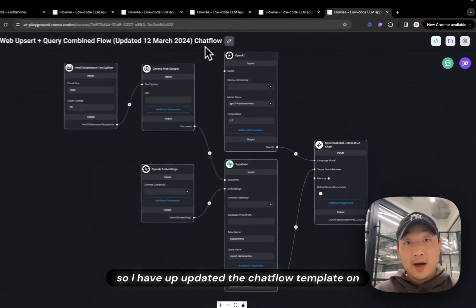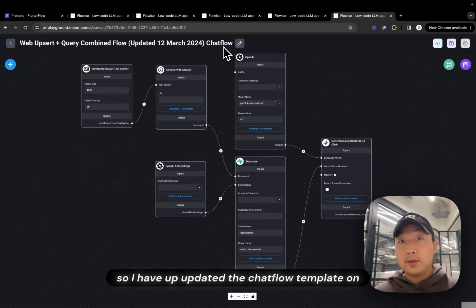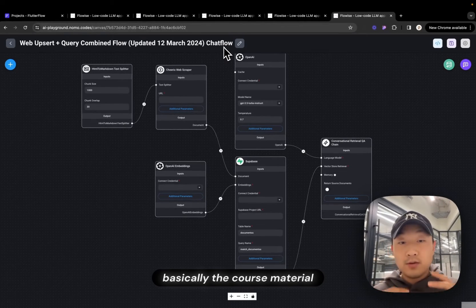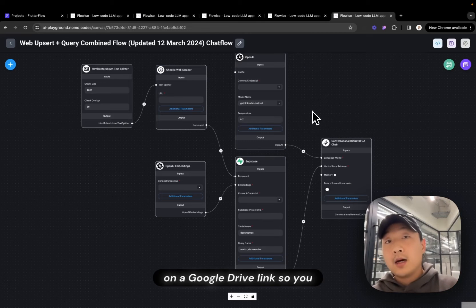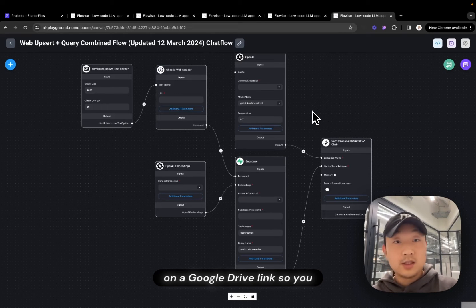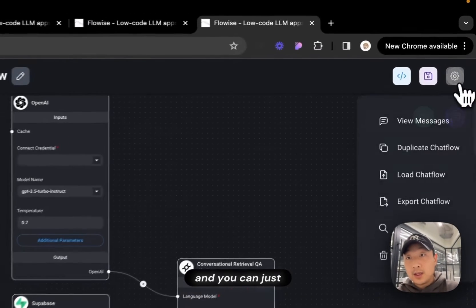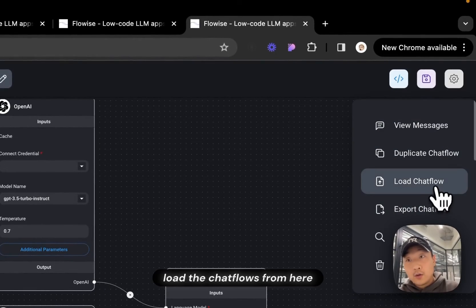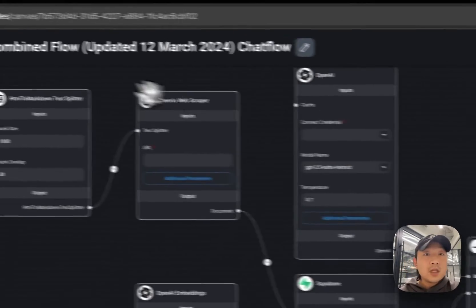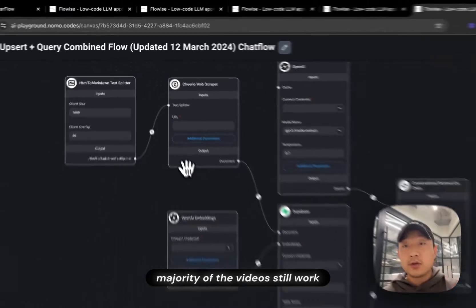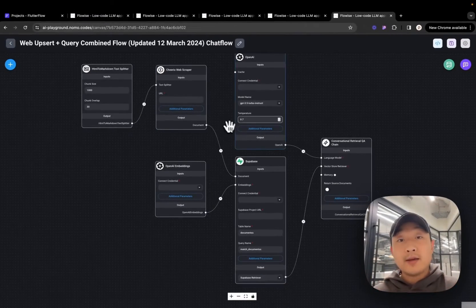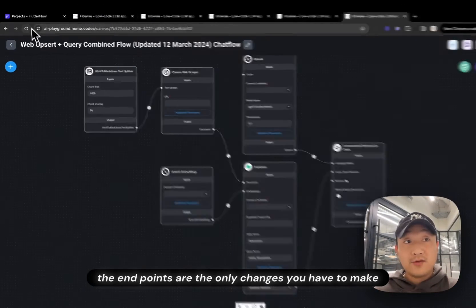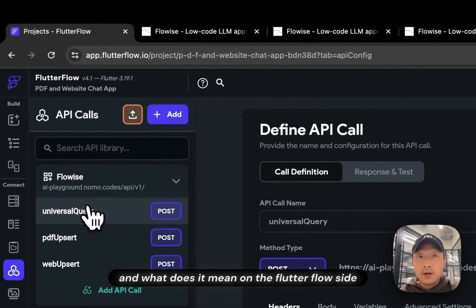So I have updated the chat flow template on the course material. So all of the chat flow templates, I have left them on a Google Drive link. So you can just simply download them. And you can just load the chat flow from here. So all that hasn't changed. Majority of the videos still work. The endpoints are the only changes you have to make.